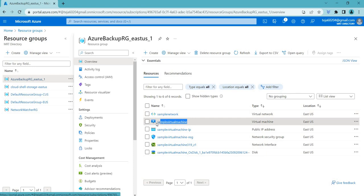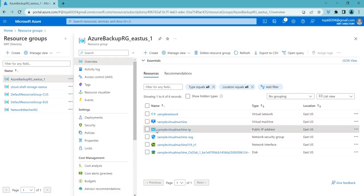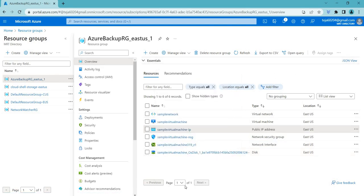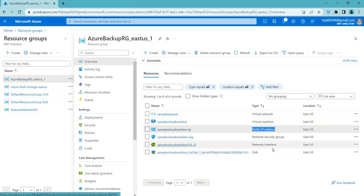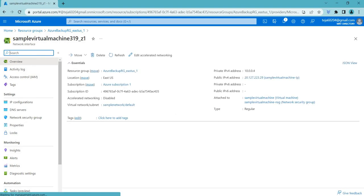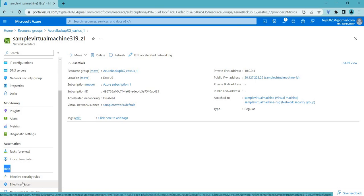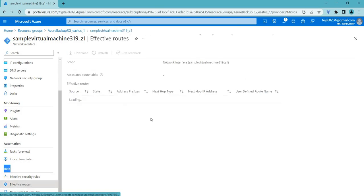So this is the virtual network I created and this is the virtual machine, with everything coming by default. Inside this virtual network we have the virtual machine and an associated public IP address. To see the routing — how everything is connected — go to the network interface (NIC), and under Help you can see 'Effective Routes', which shows you the routing table.